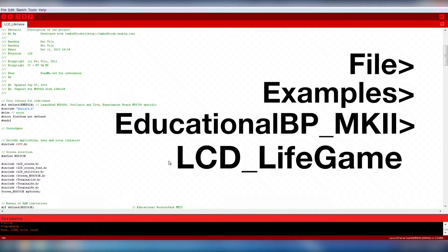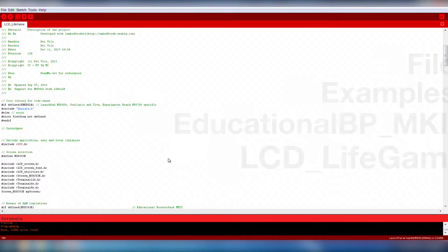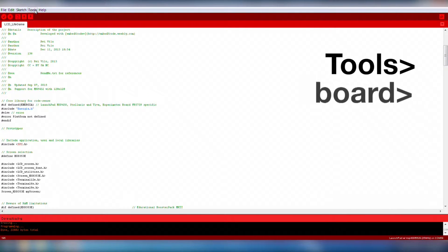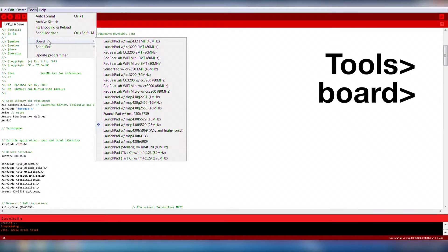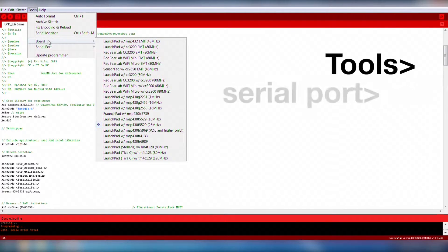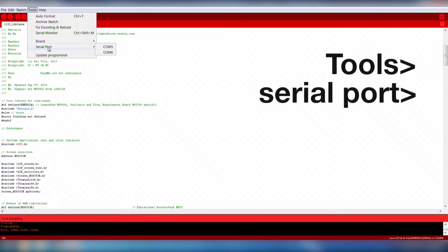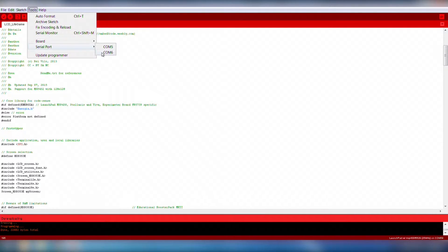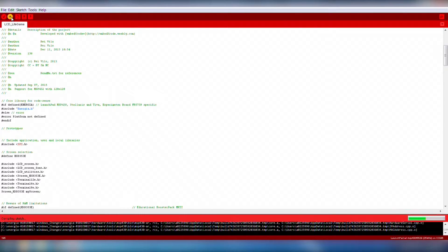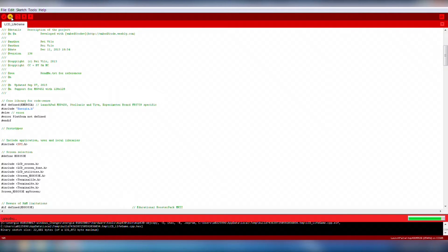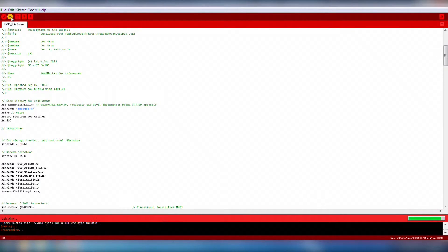Now that we have the code open, make sure that the correct board is selected under Tools, Board, and also make sure you have the correct COM port under Tools, Serial Port. You can verify the correct port in your Windows Device Manager, Mac USB Device Tree, or Linux /dev folder.